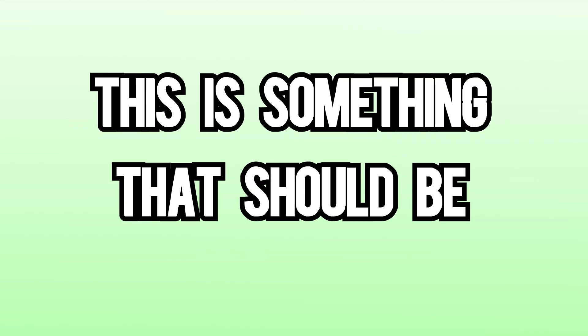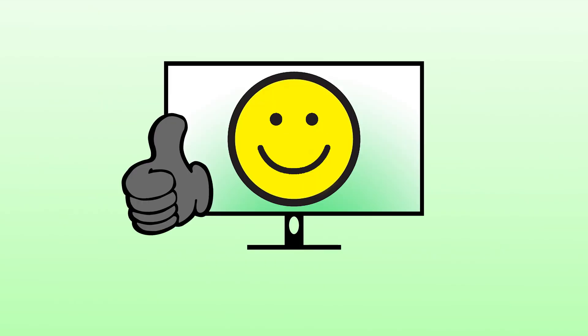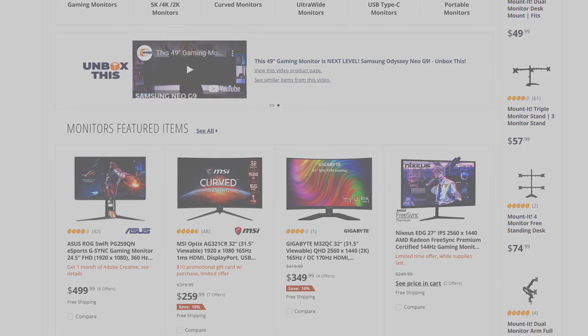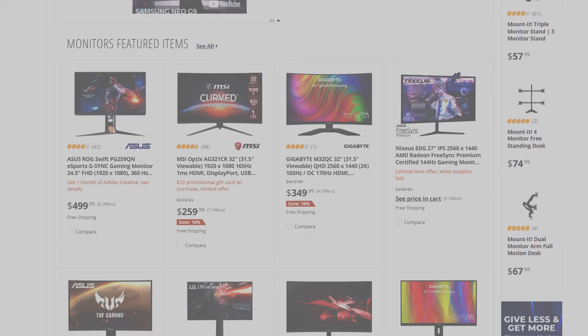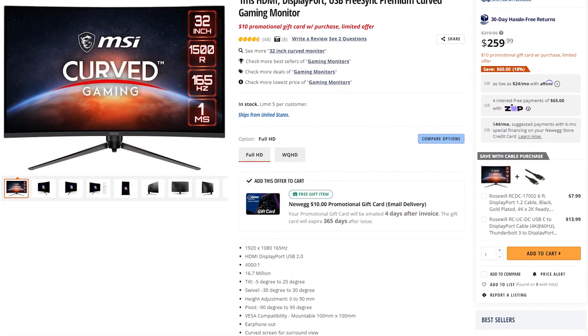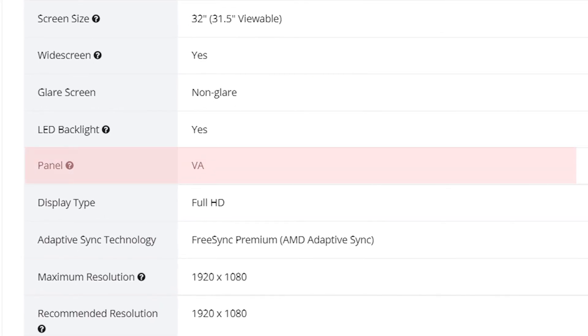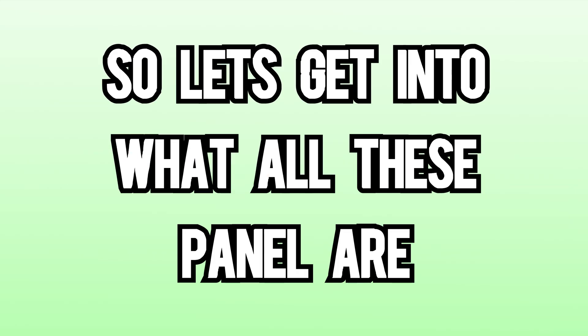Do you even know what type of panel your monitor has? This is something that should be talked about way more than it currently is. It determines what your monitor will be good at and what it's not so good at. When people are looking for a new monitor, everyone is focusing on things like hertz, response time, and resolution. The actual panel that the monitor has just gets overlooked, even though it's literally the most important part of the monitor. So let's get into what all these panels are and why they're so important.